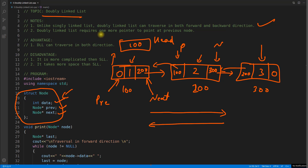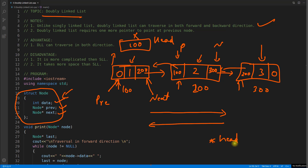Doubly linked list requires one more pointer to point at the previous node. The head is just a head pointer — an address container, just one pointer storing the address of your first node. Apart from that, every node has three fields: the data, the previous pointer, and the next pointer.